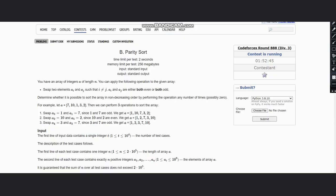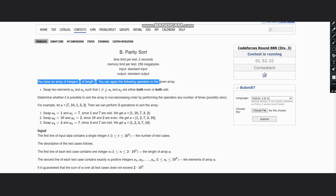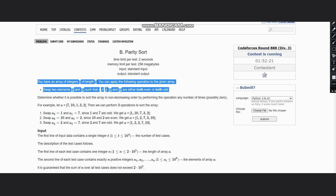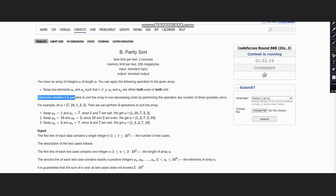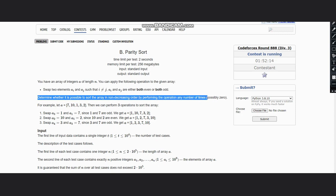Hello everyone, welcome to the channel. Here we are discussing the question Parity Sort on Codeforces. The problem states that you have an array of integers A of length N. You can apply the following operation: pick two elements A[i] and A[j] such that i is not equal to j, and A[i] and A[j] are either both even or both odd. We need to determine if it is possible to sort the array in non-decreasing order by performing this operation any number of times, possibly zero.